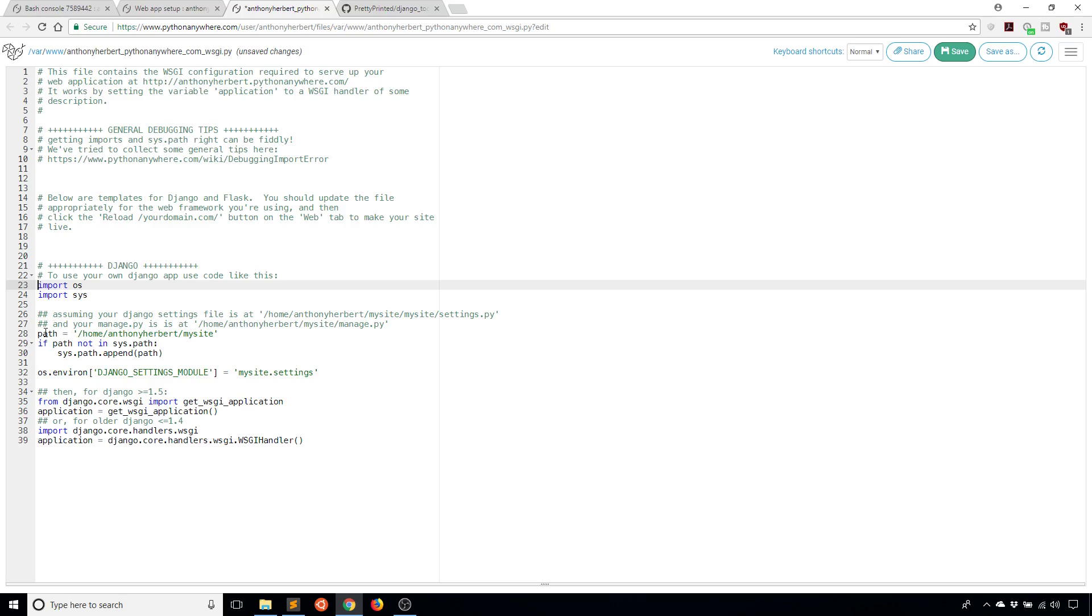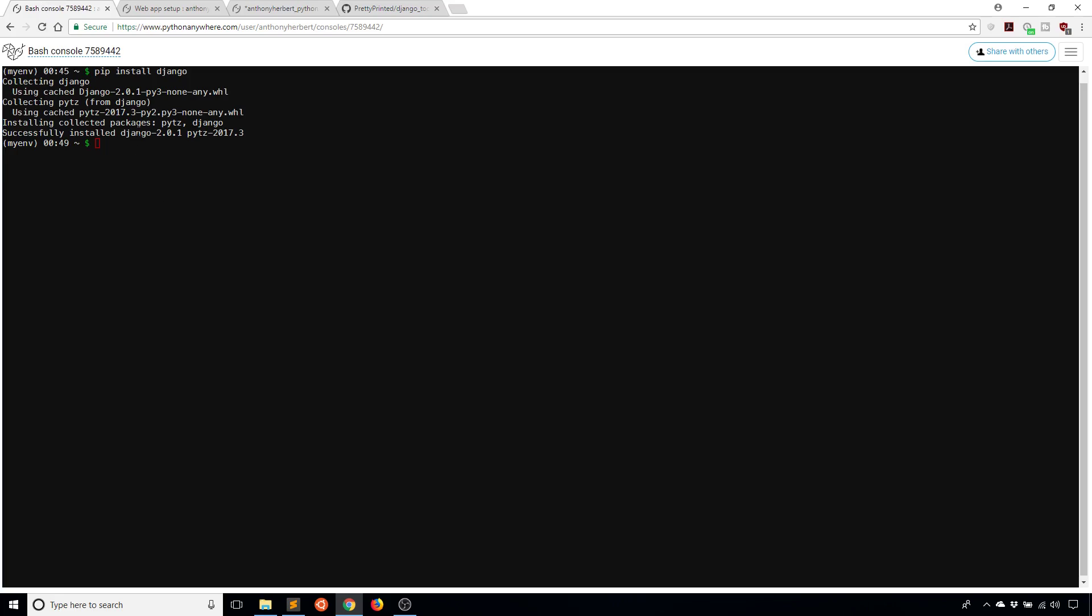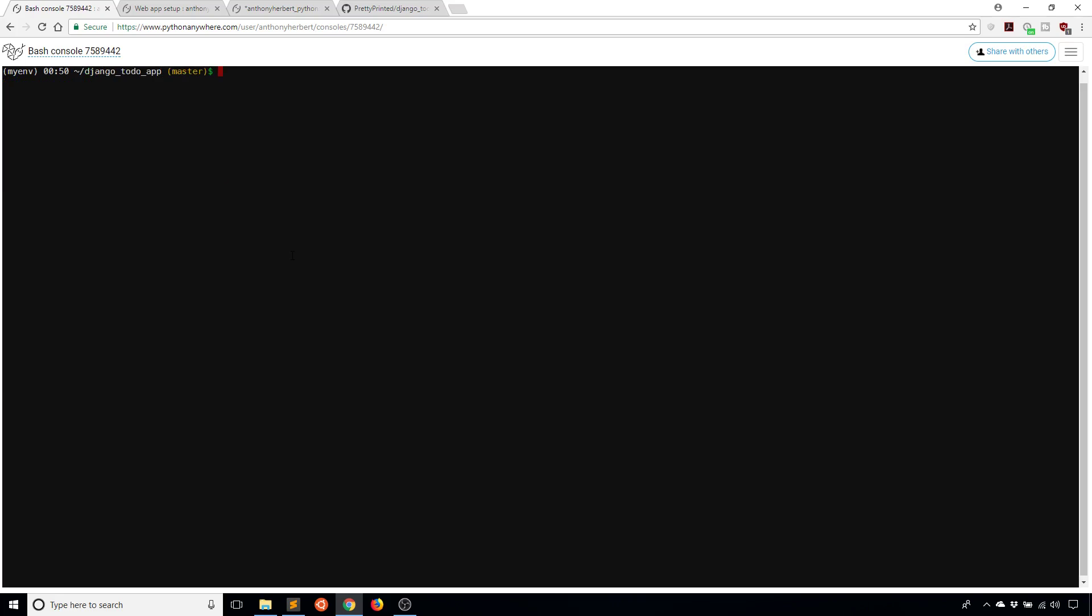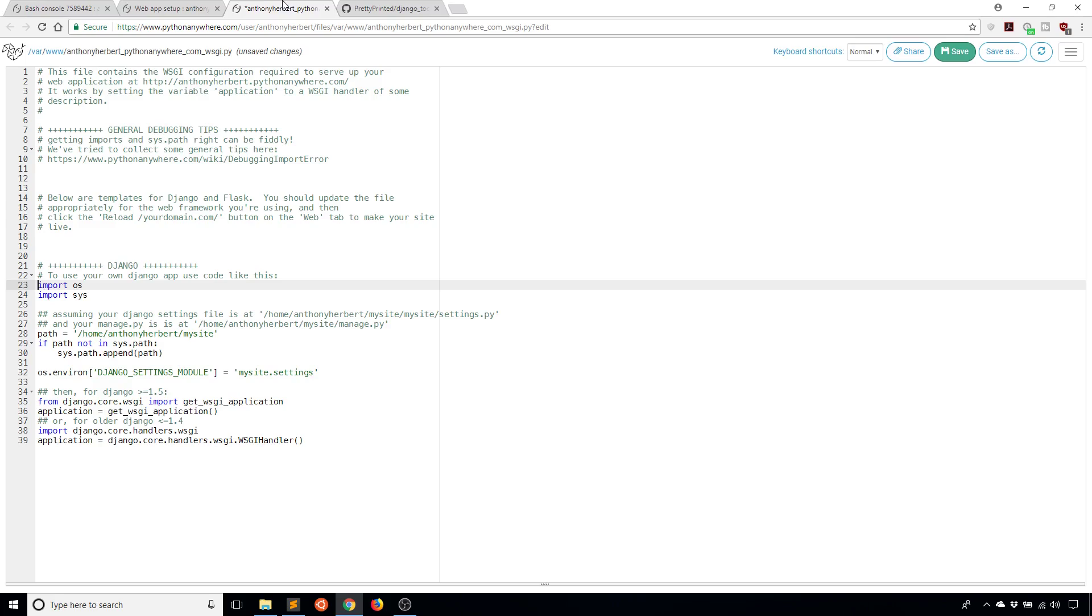Then what you want to do is modify two things. First, you want to modify the path, which is here. That's going to be the path that your project is in. I see here in my bash that it's done installing. If I ls here, I see a README and Django to do app. If I CD into Django to do app, this is my project directory. If I print the working directory, I see it's home/AnthonyHerbert/Django-to-do-app. That is the path that I'm interested in adding. I'll copy that and go over here to line 28, the path, and I'll simply update the path with the path of my project.